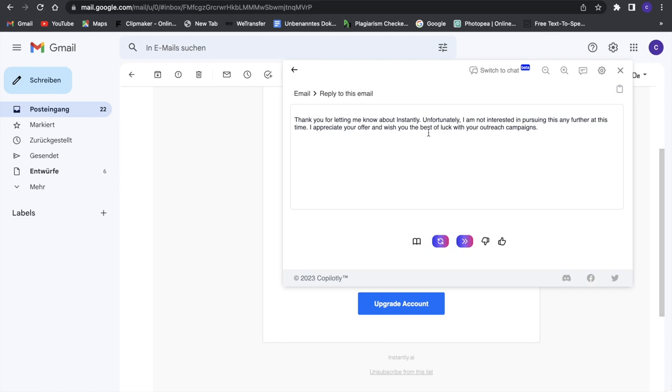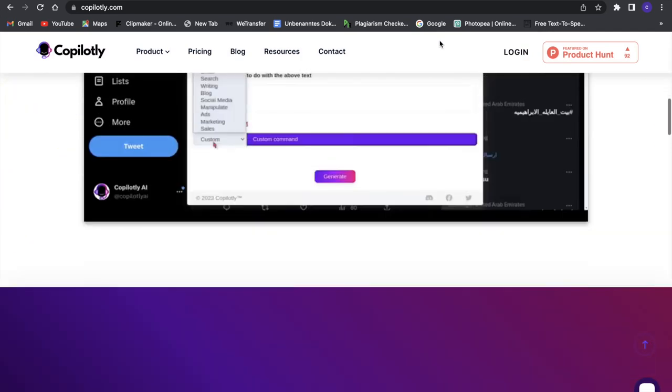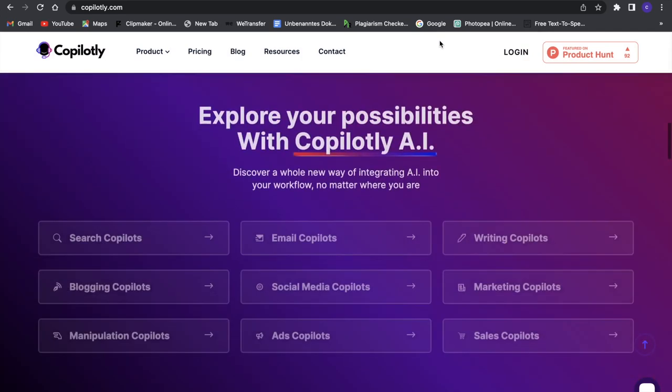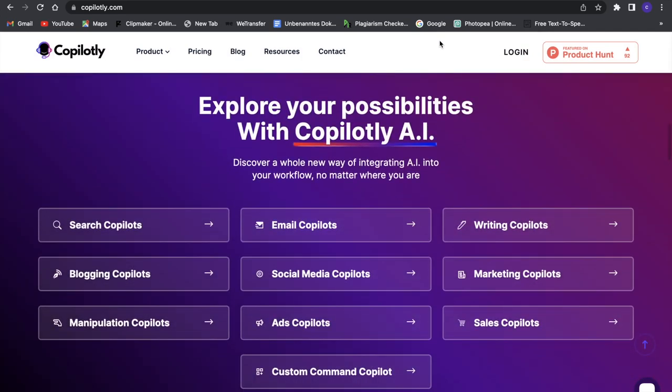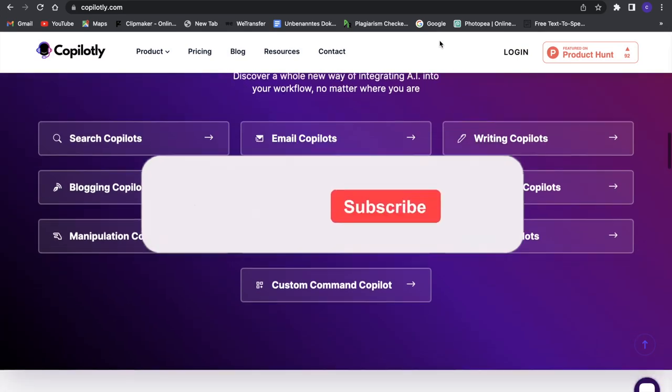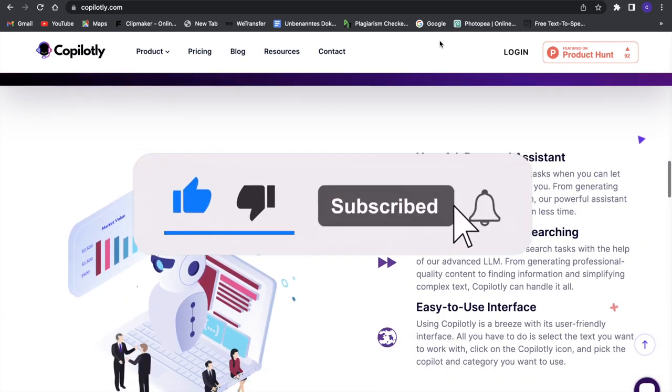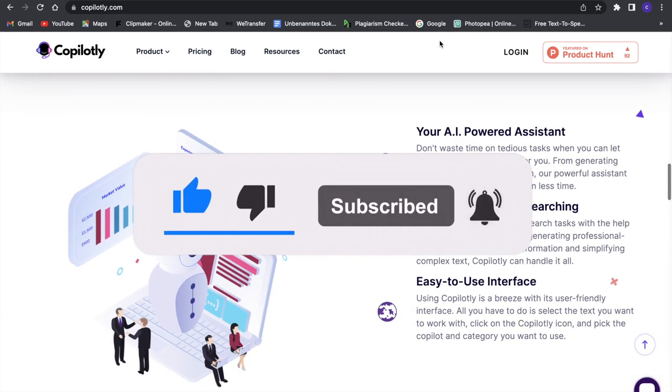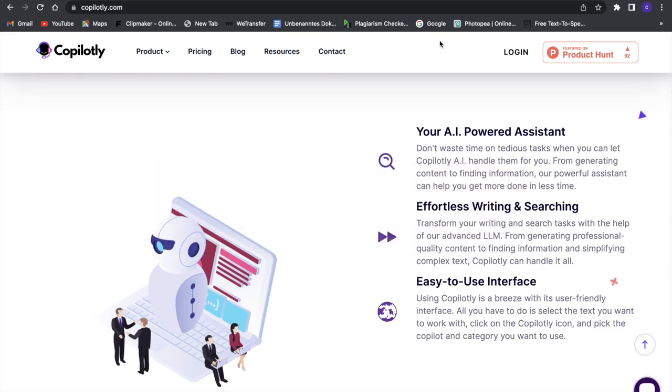This is a great way to improve your productivity. Make sure to watch this video all the way to the end to not miss anything, and leave a like and subscribe if you enjoy this video. Now let's get right into this.